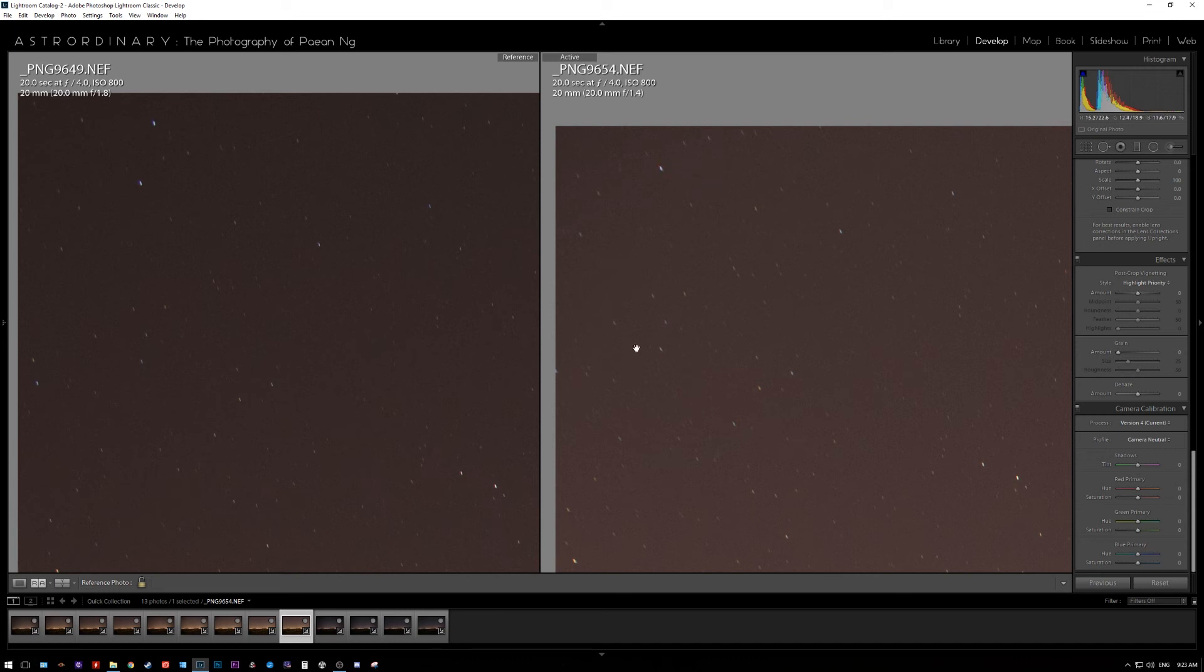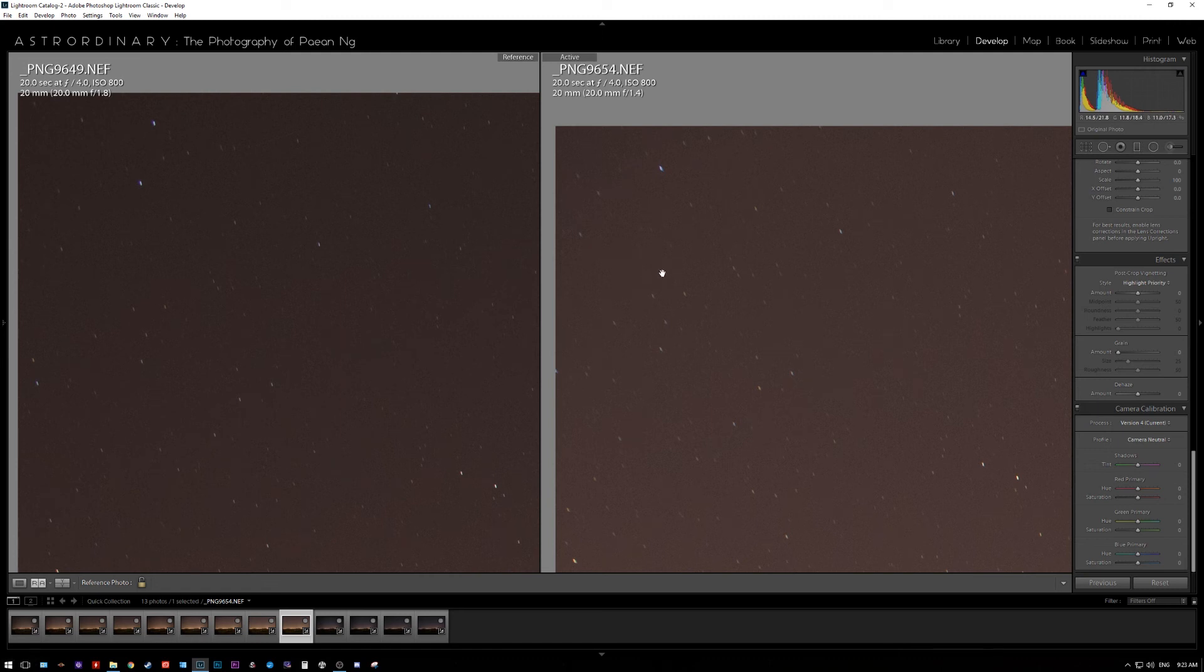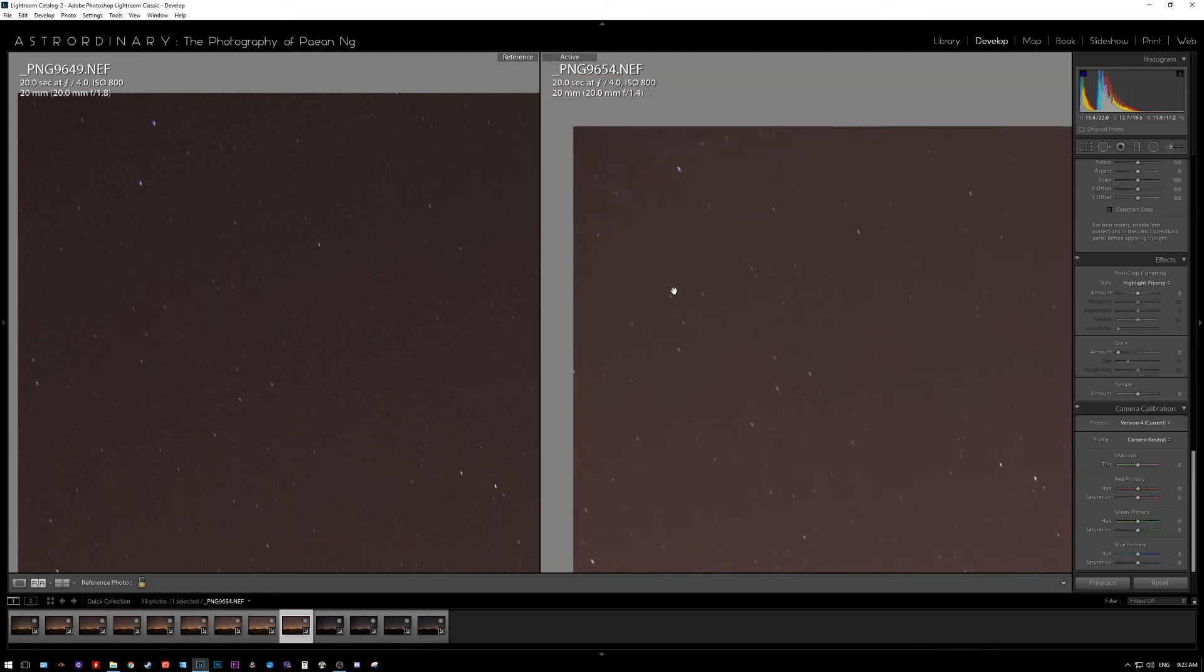And again, the Nikon has much sharper stars at the corners. If you look at the Sigma, again, slightly more elongated, slightly more bloaty.